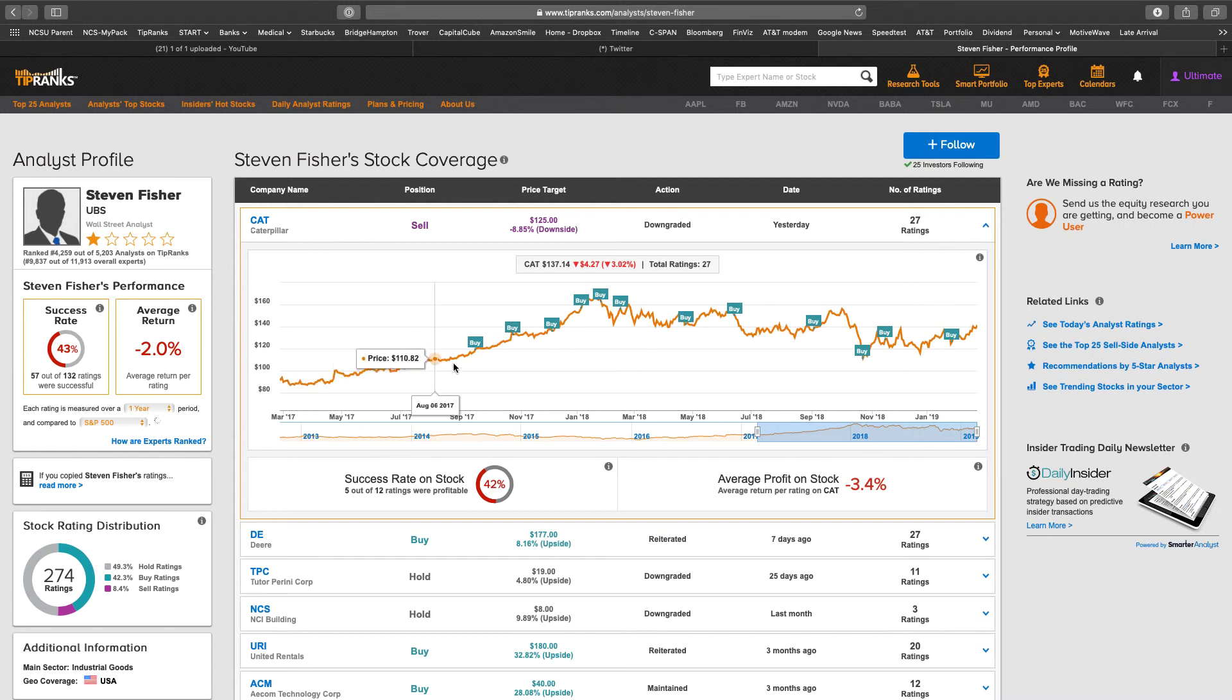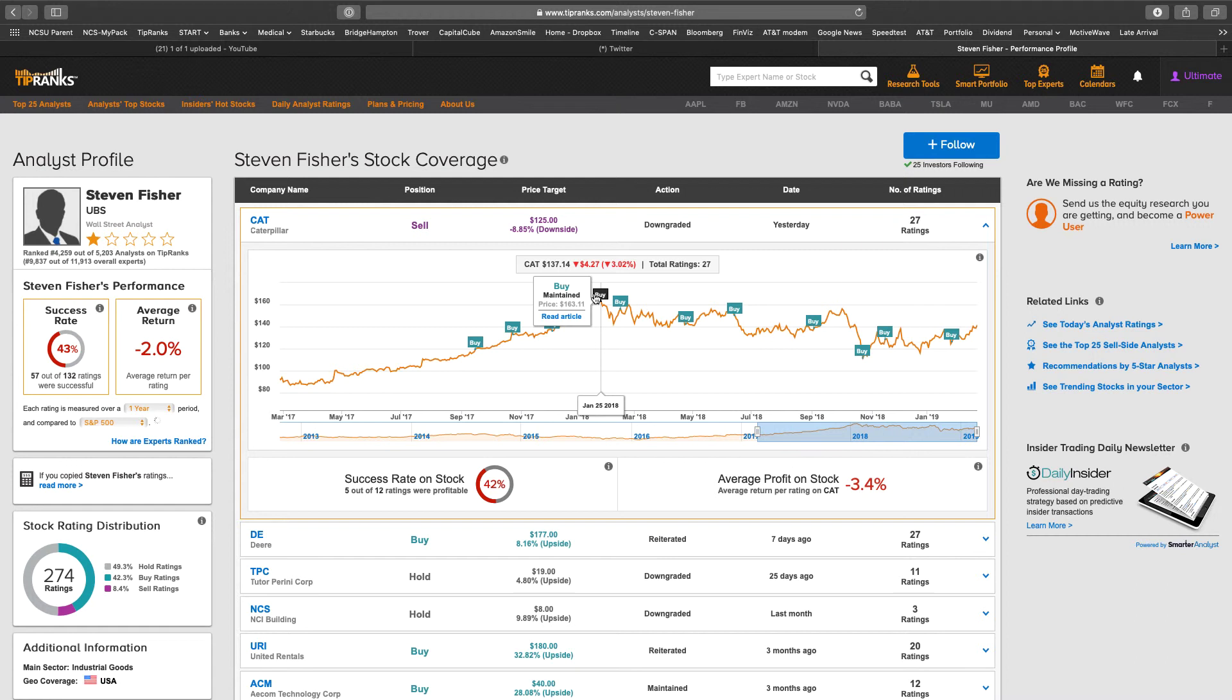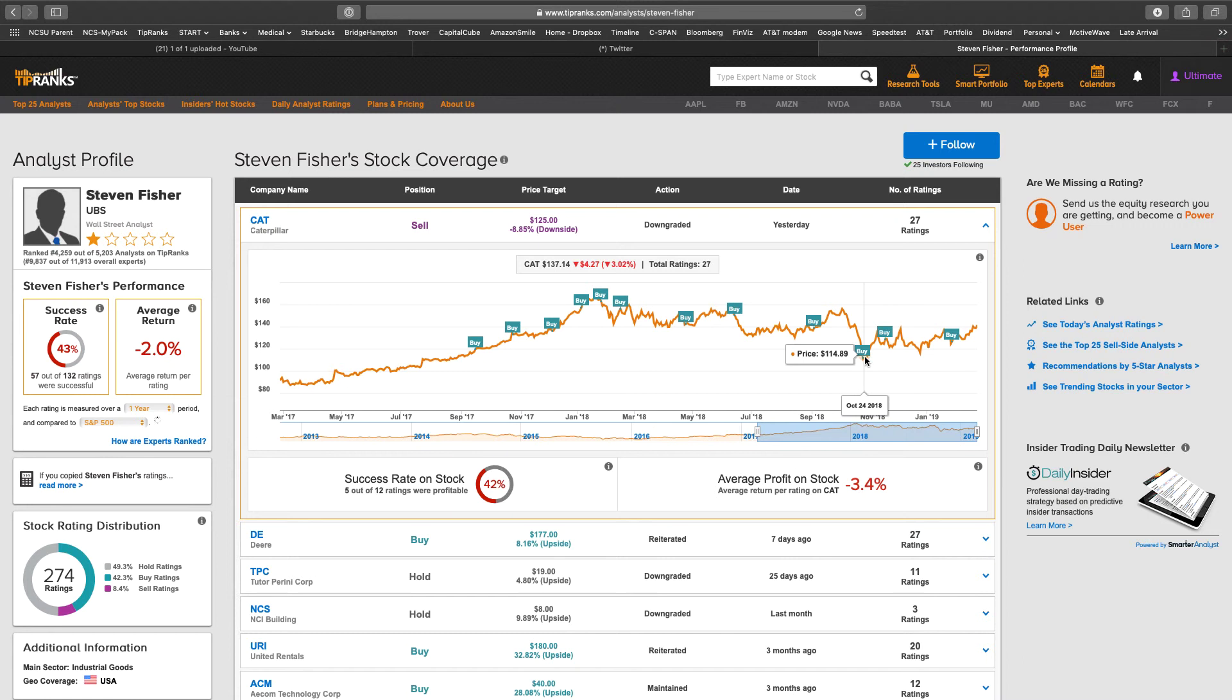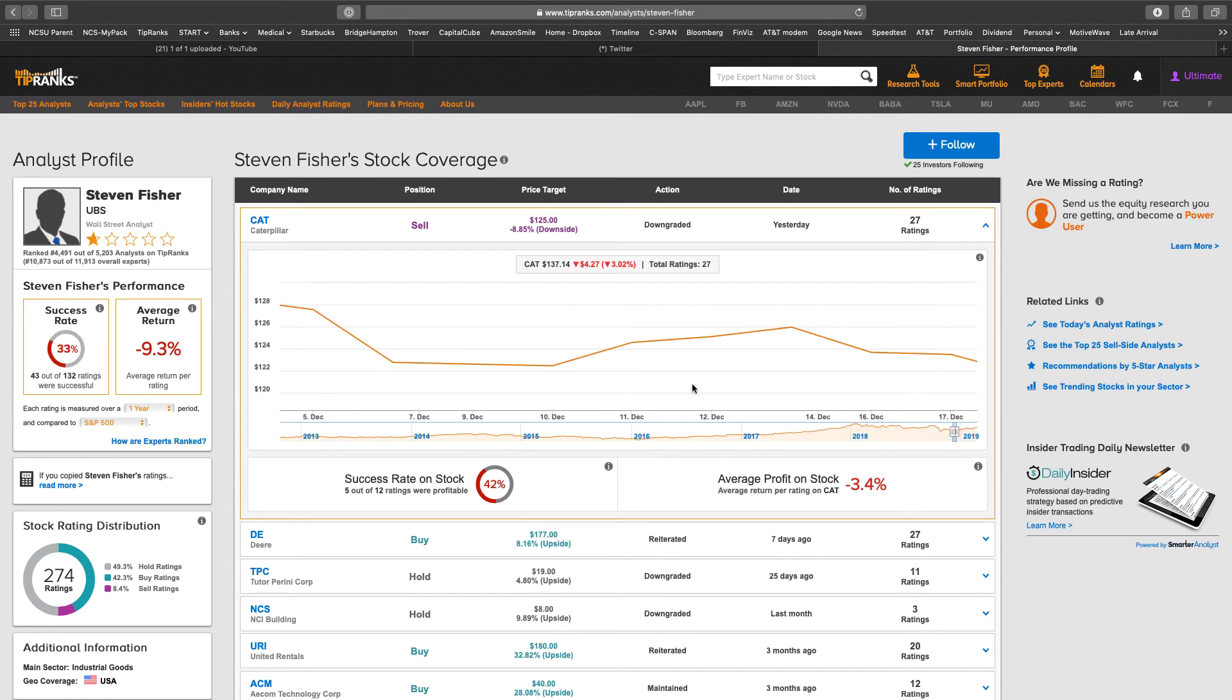He's called Caterpillar a buy for a long time. So when it hit this high up here at 163, did he say to sell then? No, he didn't. It came all the way down to 114, and he was still telling people to buy. So now he's put in a sell.